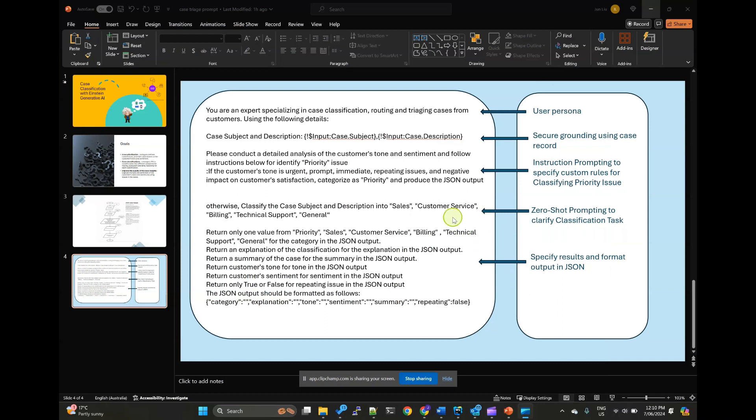In my previous video, we explored use cases of leveraging Salesforce generative AI for case classification and routing. Today, let's dive into the implementation steps using APEX and flow.